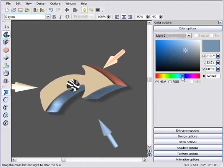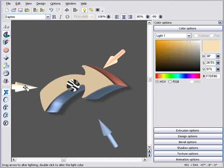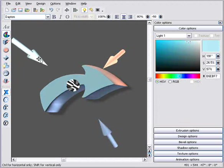I'll now adjust the light shining from the left, by double clicking on it, and selecting a light blue colour. And adjust the light angle a bit.